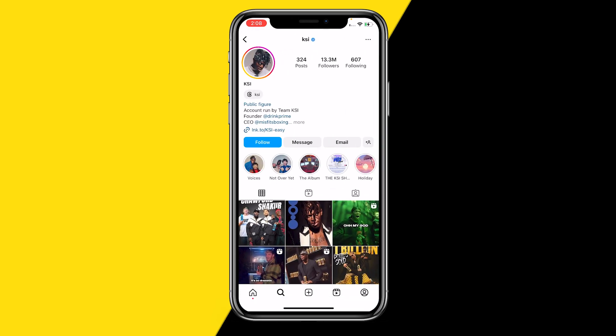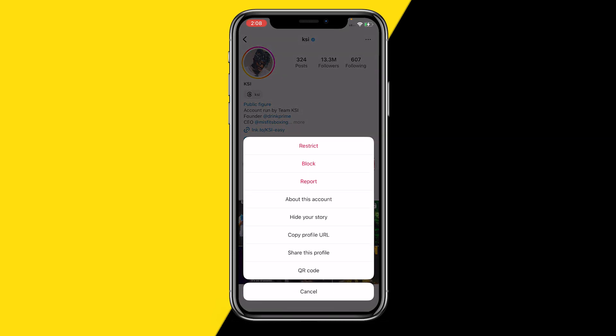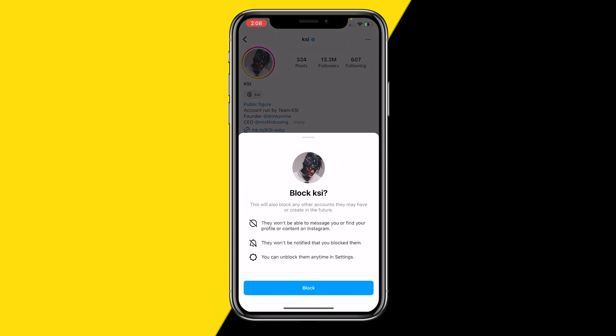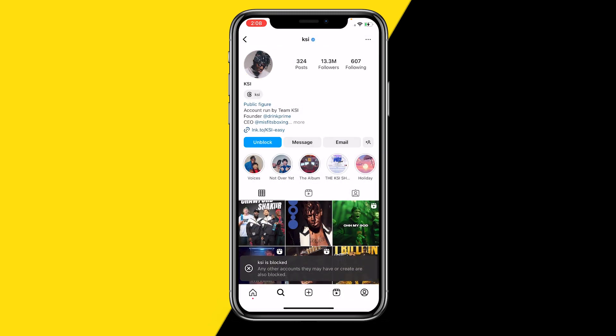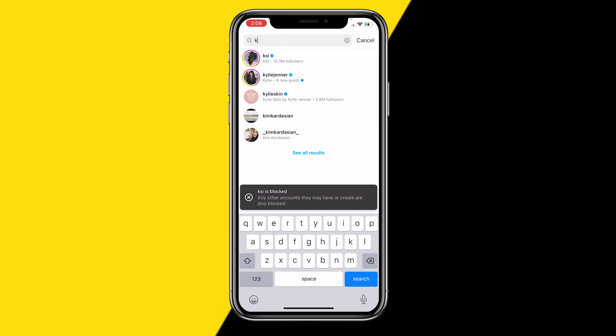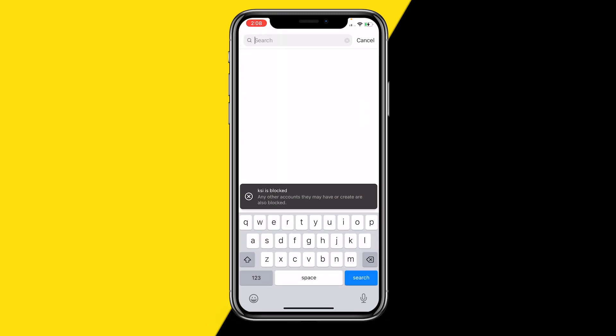In order to stop this, all you need to do is open KSI's profile, or any account. Then go to the top right corner of your screen and click on those three little dots. From there, click on block. By blocking them, you will now not see them in your search suggestions anymore.